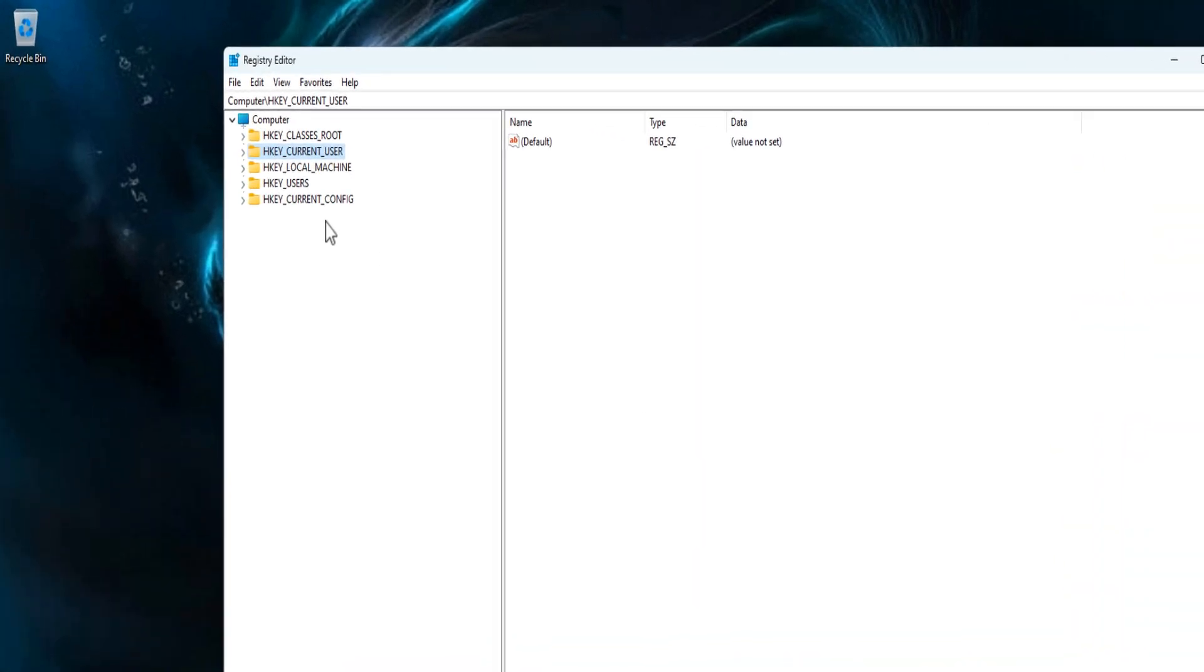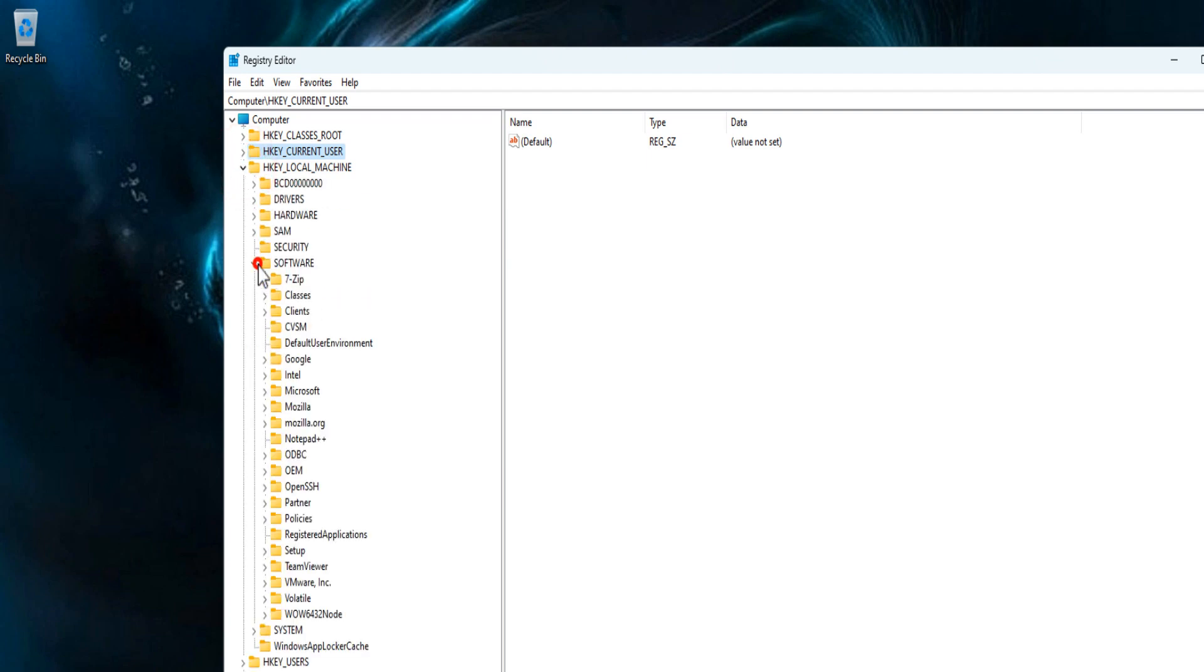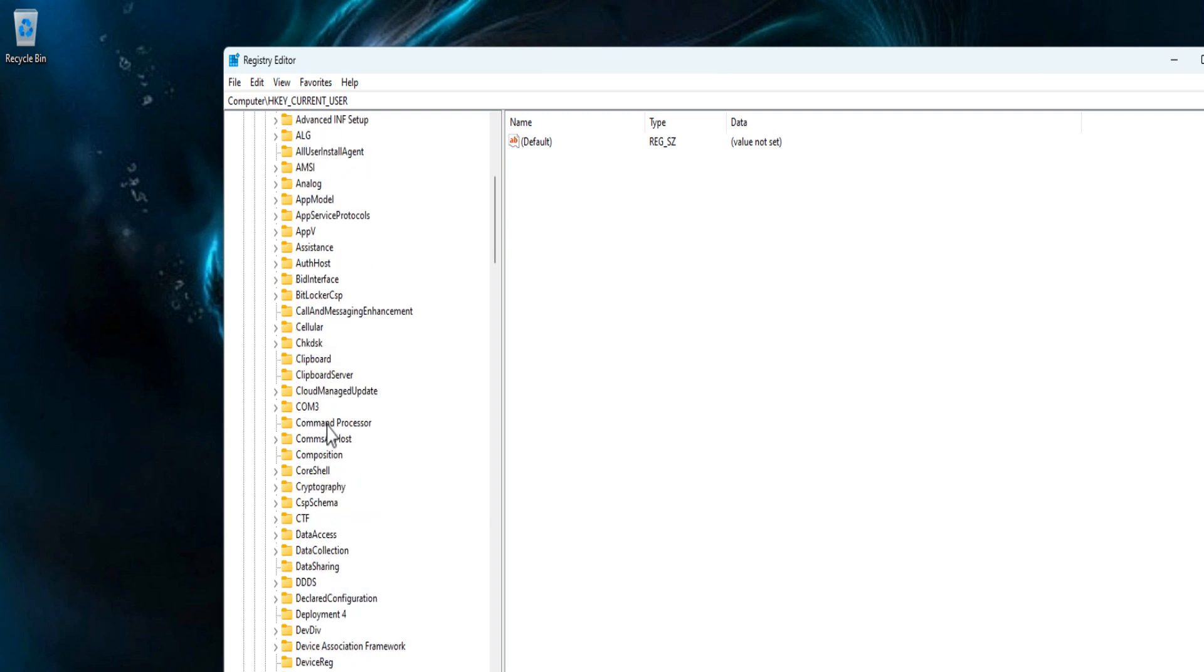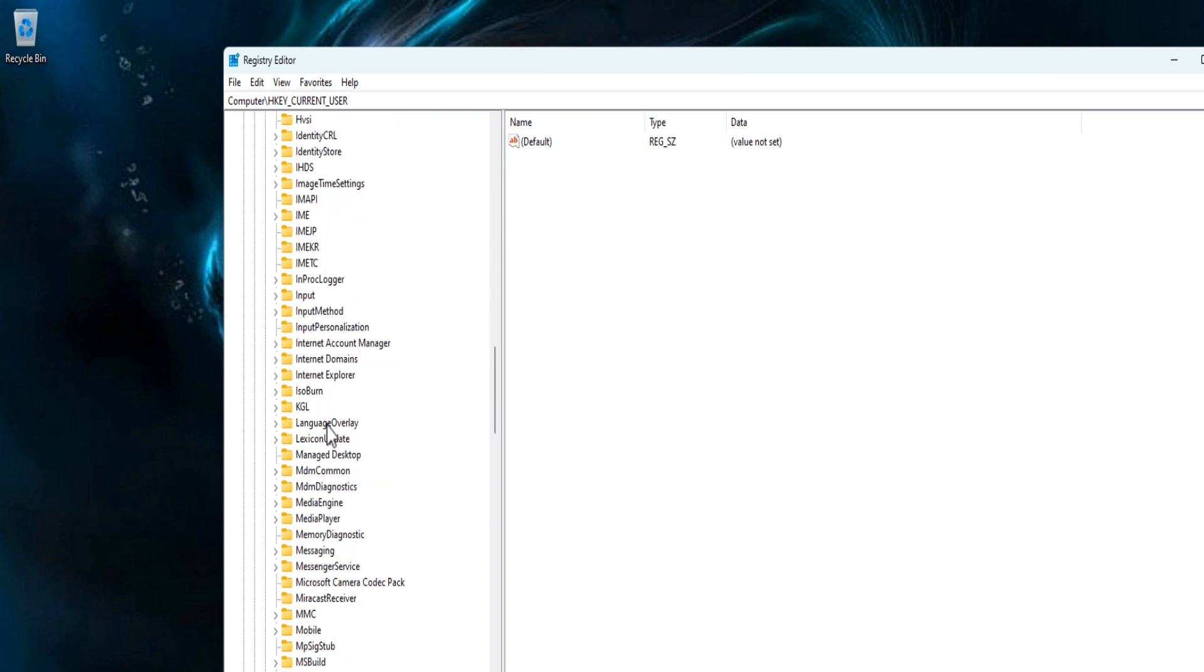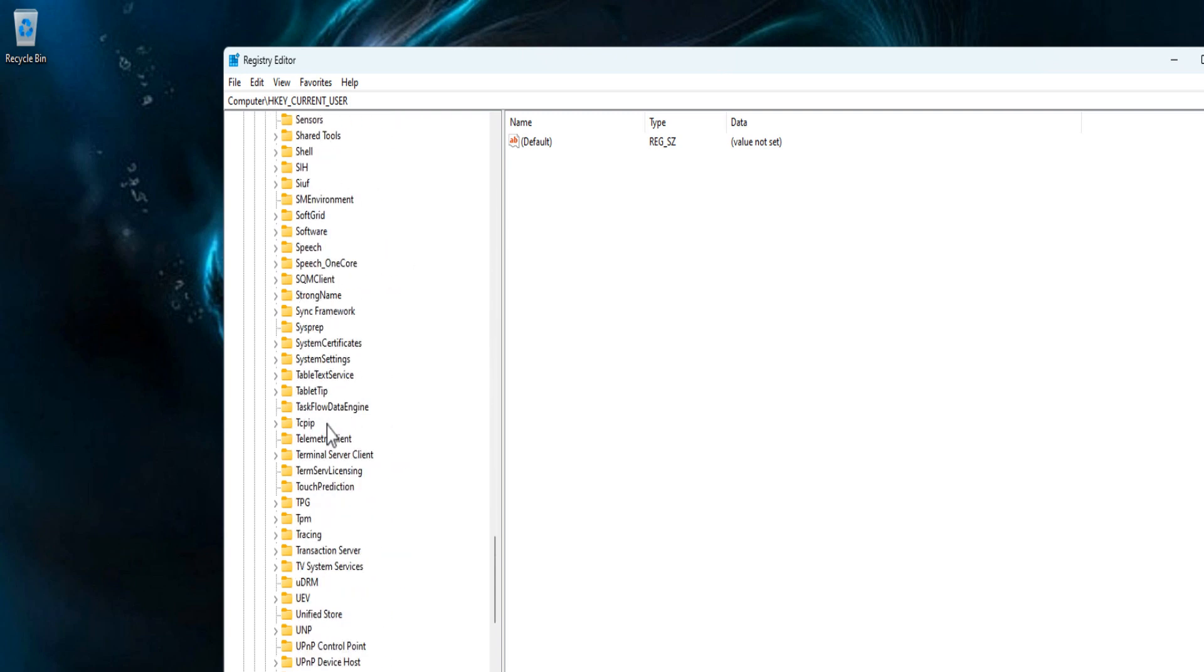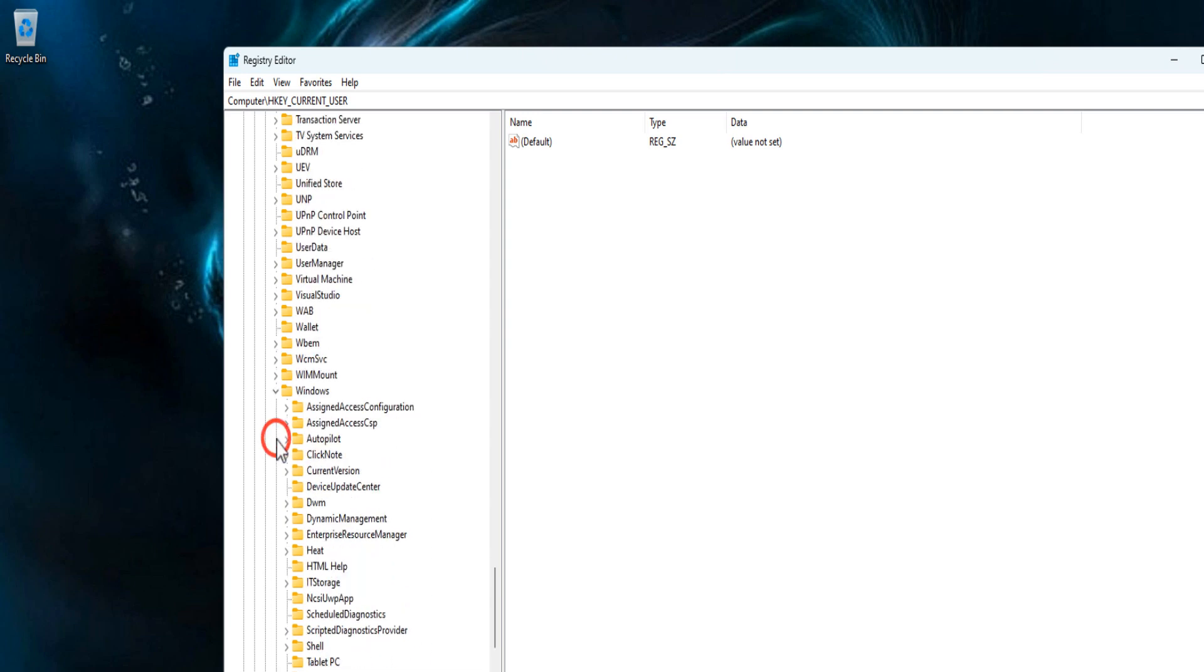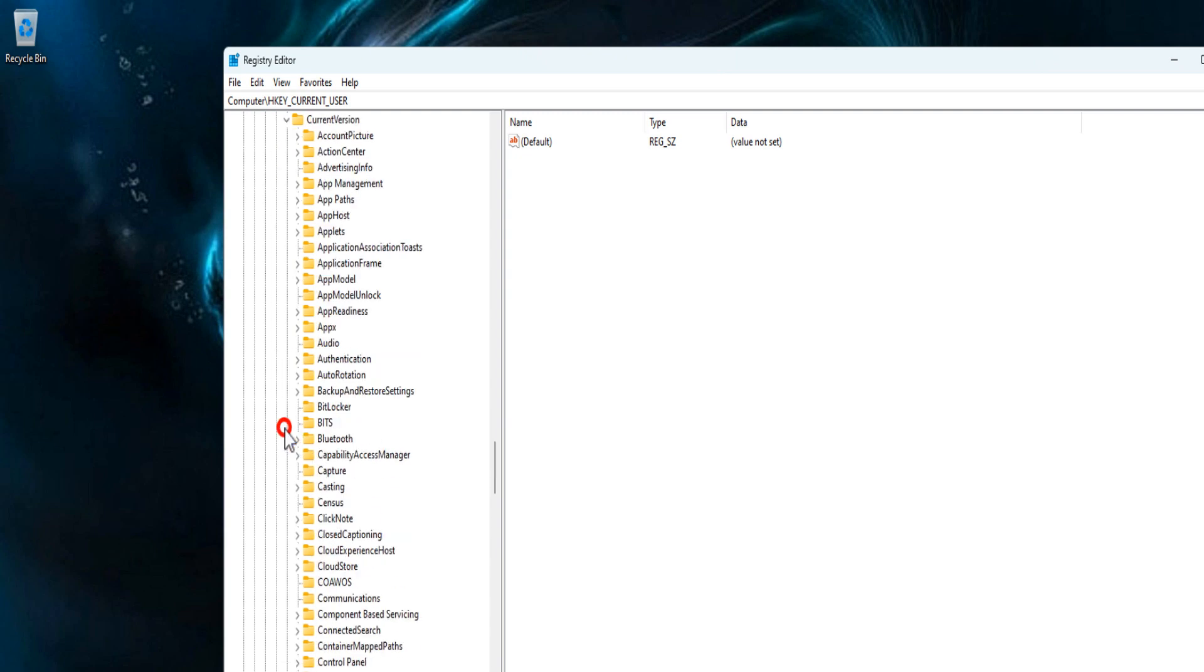HKEY_LOCAL_MACHINE\Software\Microsoft\Windows\CurrentVersion\Explorer